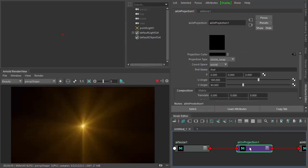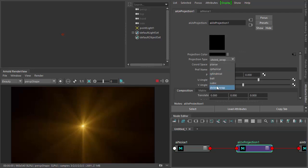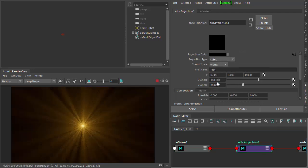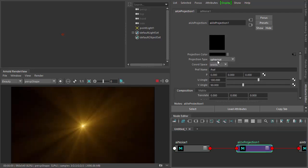Under the UV projection, let's try something different — let's try Cubic, maybe Spherical.